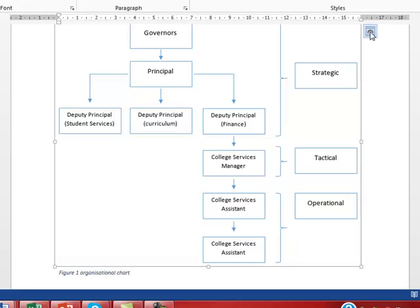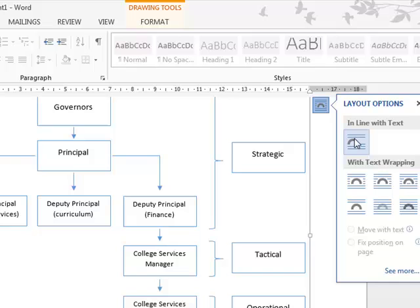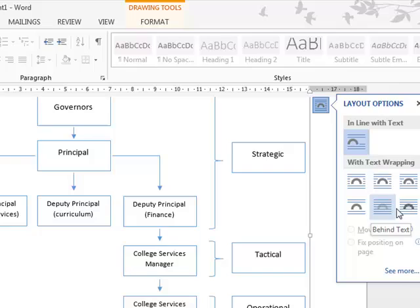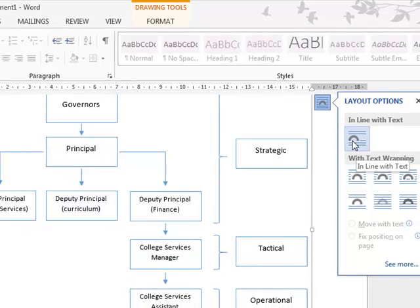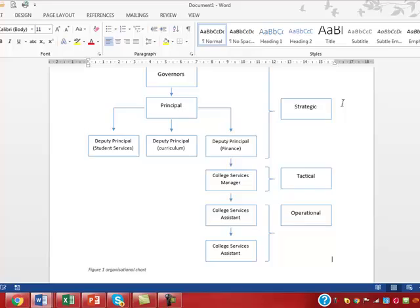It's really important that you keep the wrapping as in line with text and not any of the other options, otherwise your screenshots will start jumping around and your figure numbers won't work.